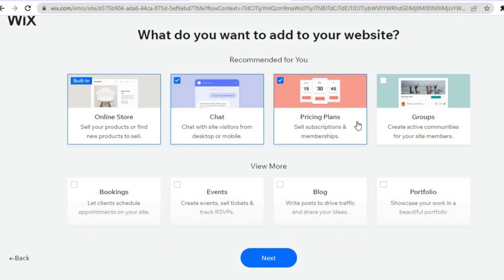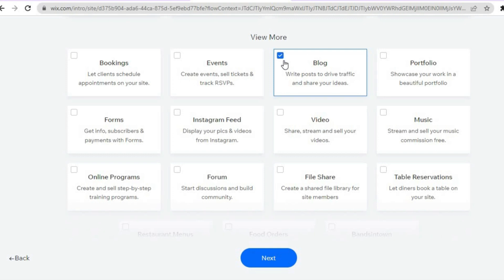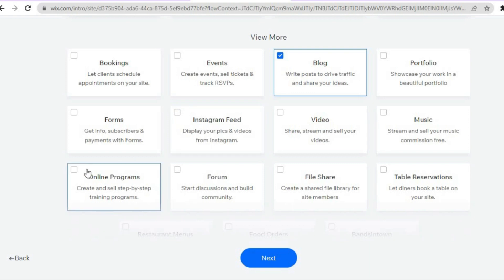Since this is a membership website, I would also recommend tapping on Groups, as this will allow you to create an active group on your website. You can scroll down and if you'd like to offer bookings, you can add that. You can also add a blog, videos, or your Instagram feed. Since we are making a membership website, we'll likely be selling a training program, so select Online Programs.